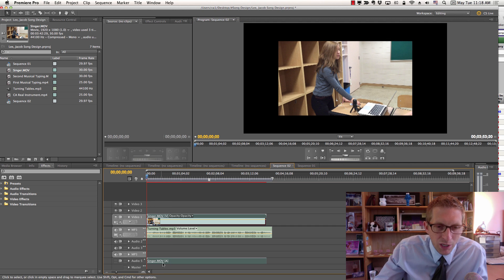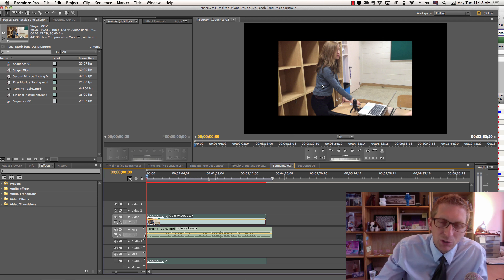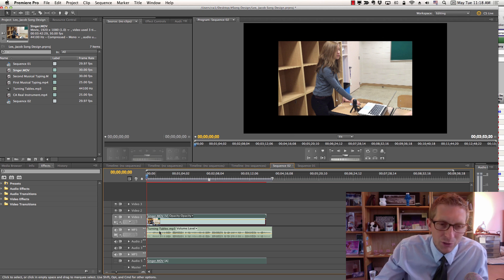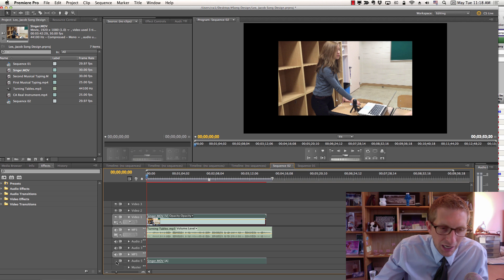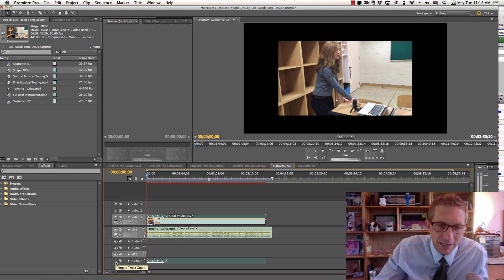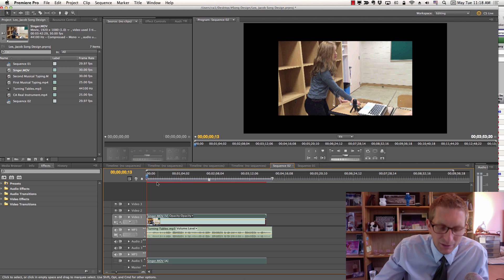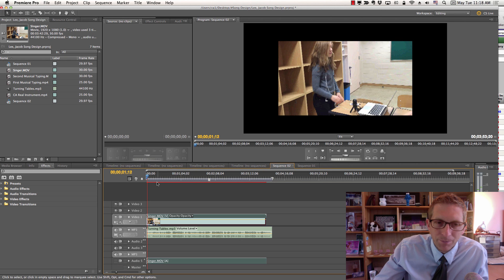Now we're not going to use the audio from the movie of the singer because we already used that to compile the original mp3. So we're going to hide the icon here. Click on this to hide that layer.